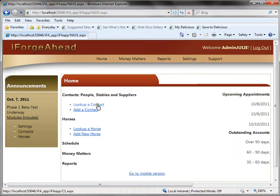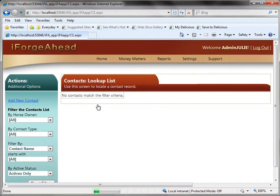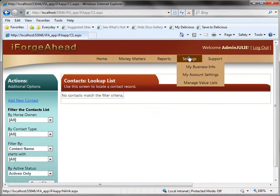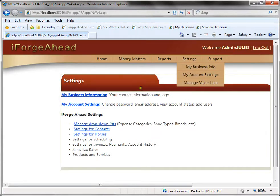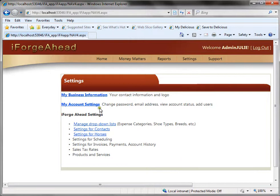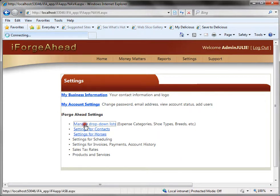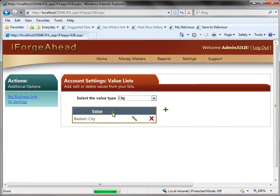If you go into contacts you'll find that you don't have any contacts and you just basically have a few starter records in your settings. You'll see that your drop-down lists are mostly empty but we have populated one city and that's the city that you use during your registration.